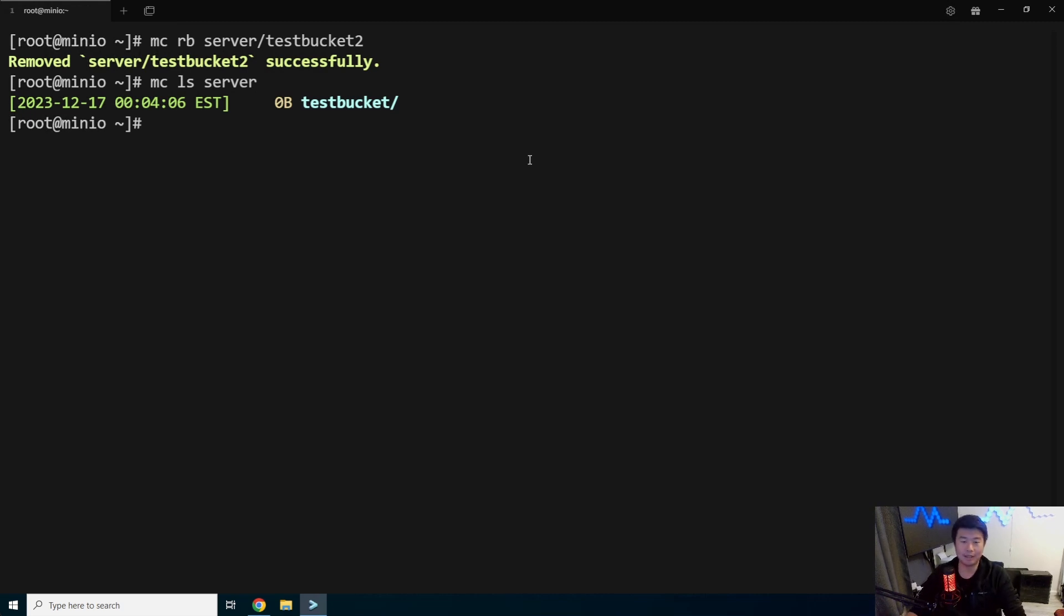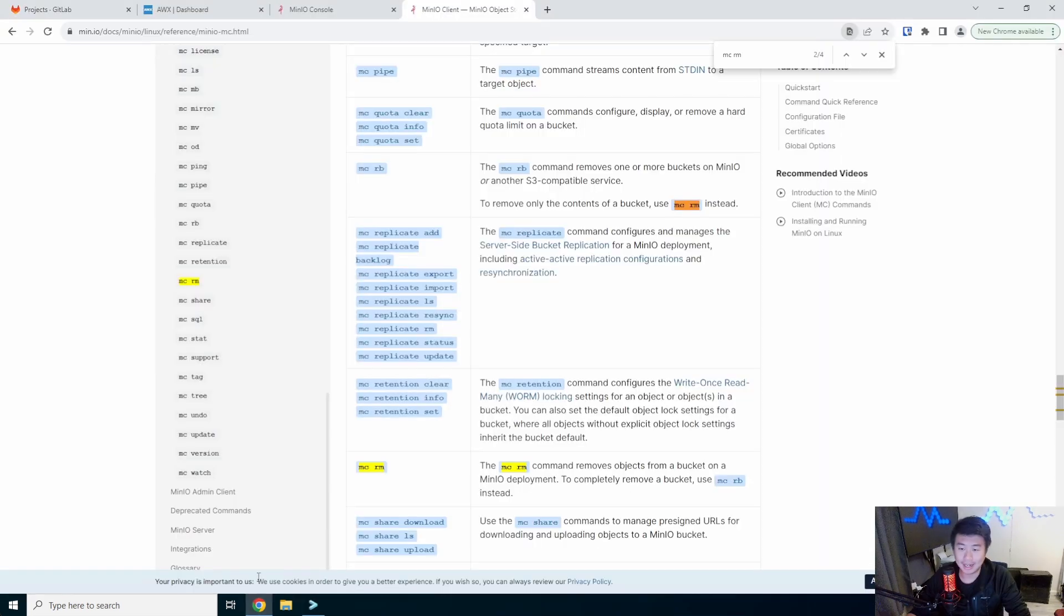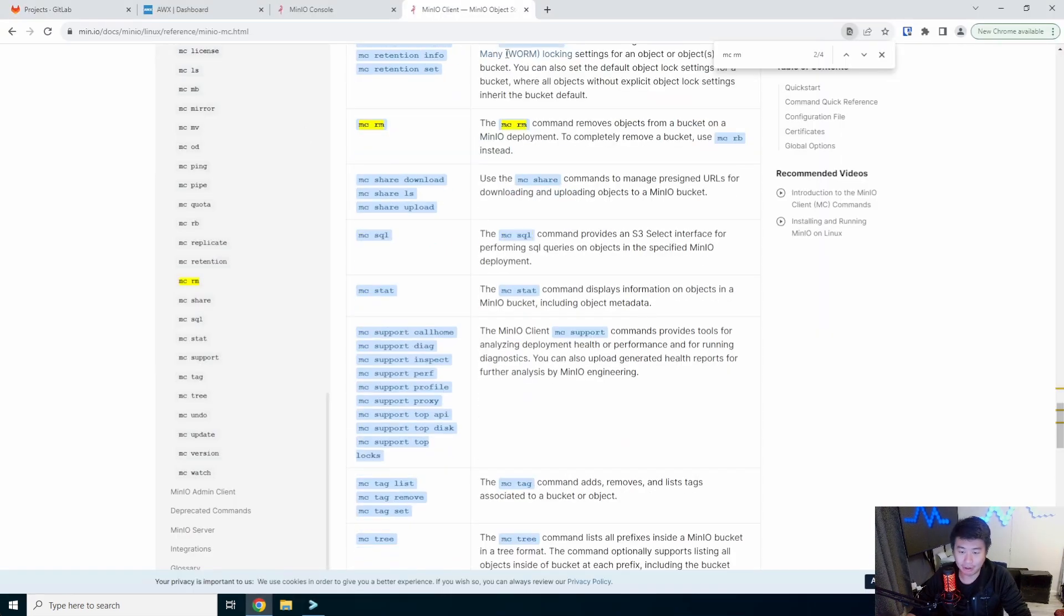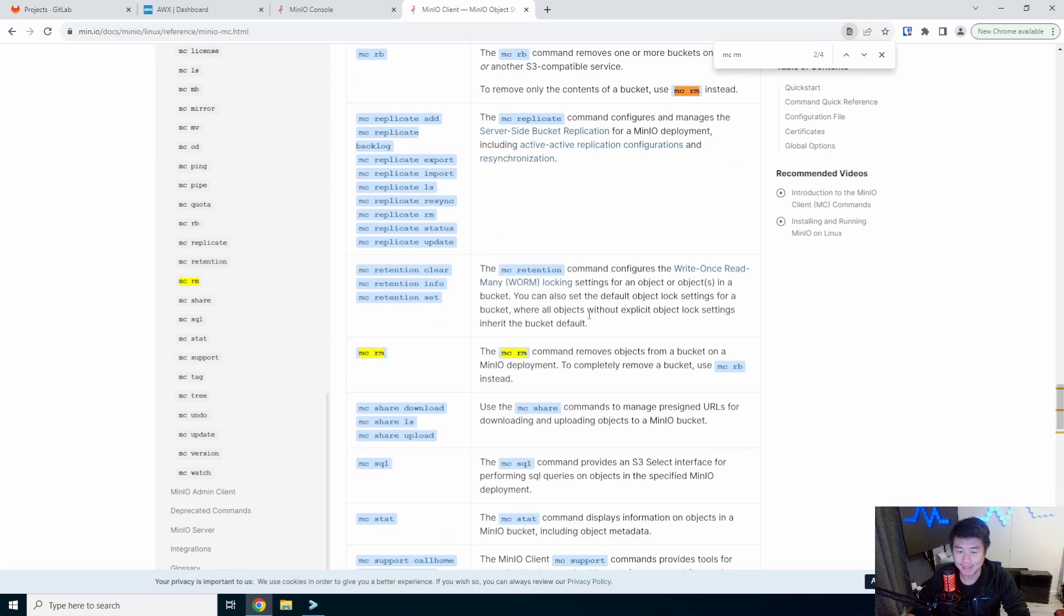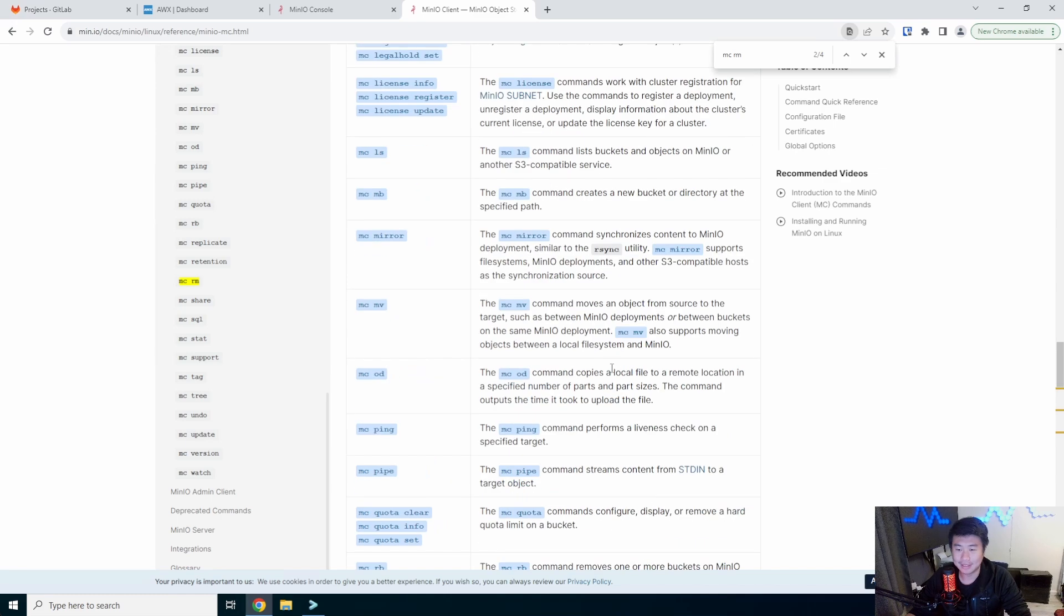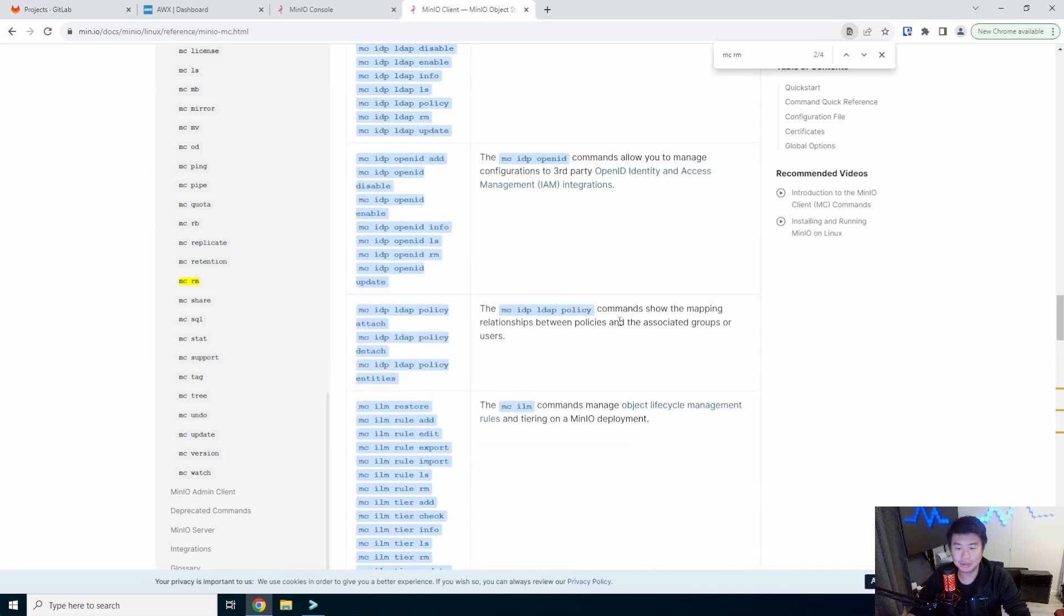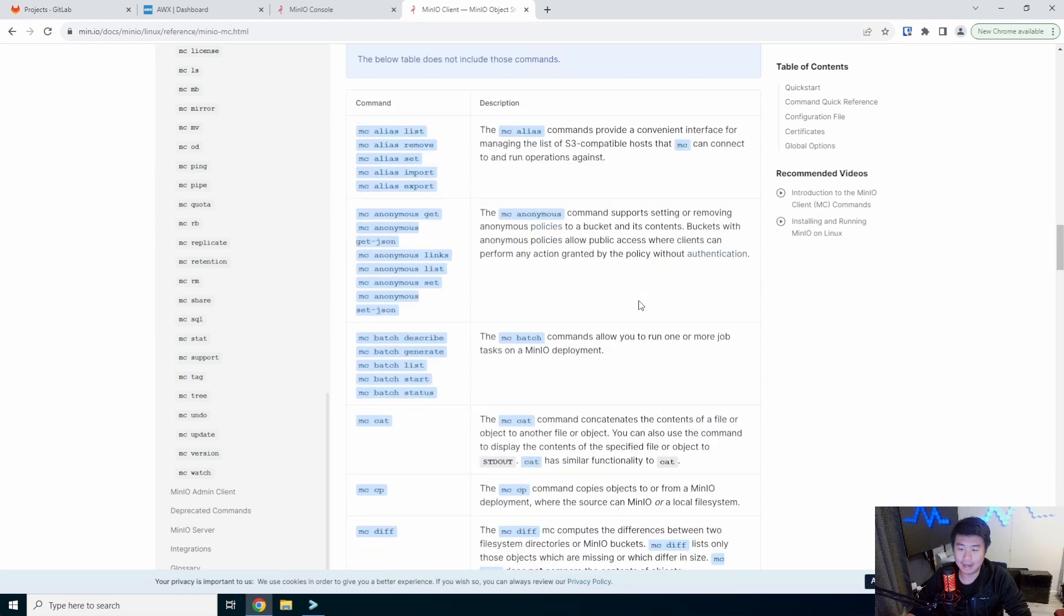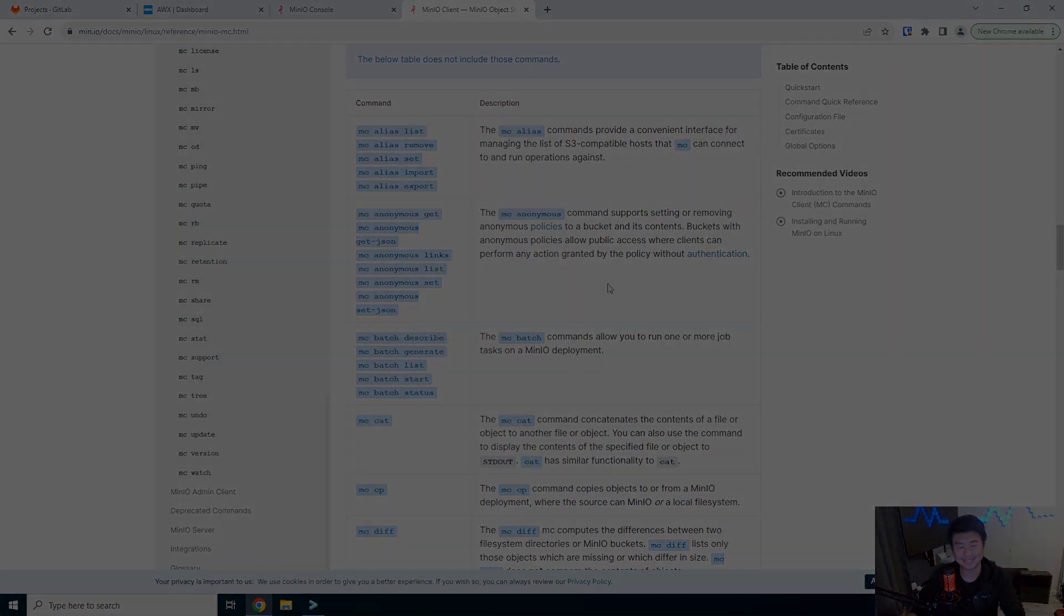So the command line is pretty simple. You just gotta install the binary, get it in there. And then you can play around with all these commands and see what you can use in regards to what you need. So there you go, guys, that's how you install the client and how you do a little bit of file and bucket stuff. So if you enjoyed the video, please leave a like, comment, subscribe, and we'll see you guys in the next video. Bye.